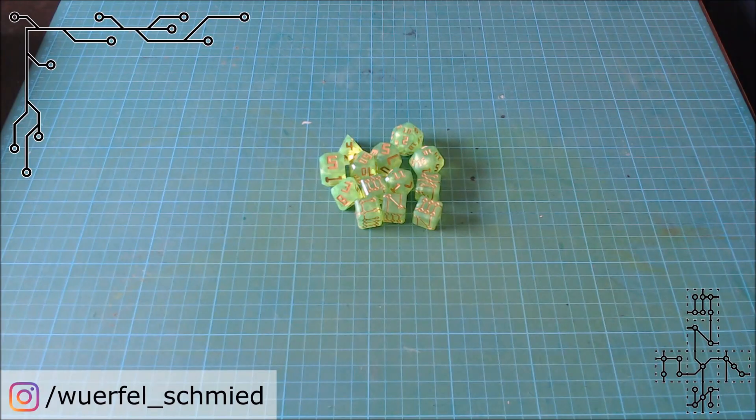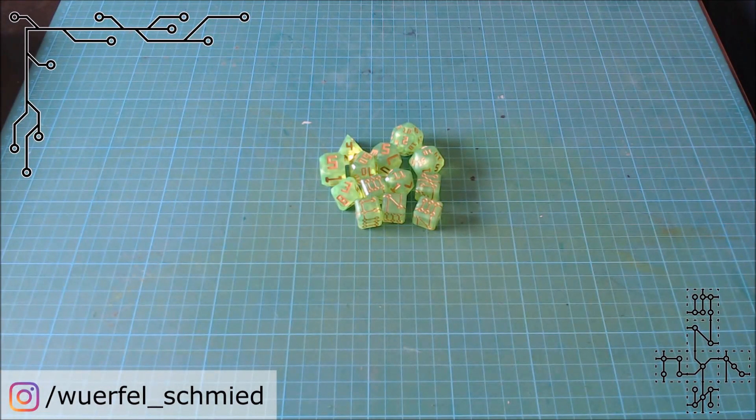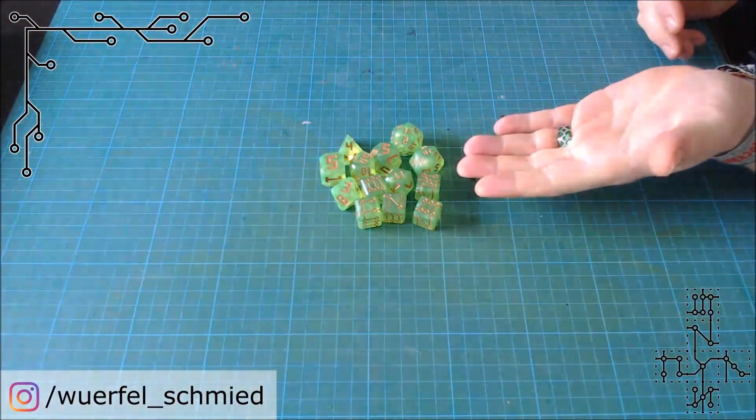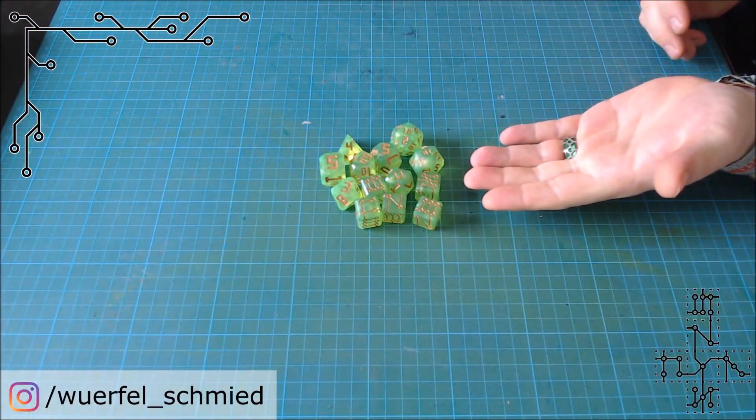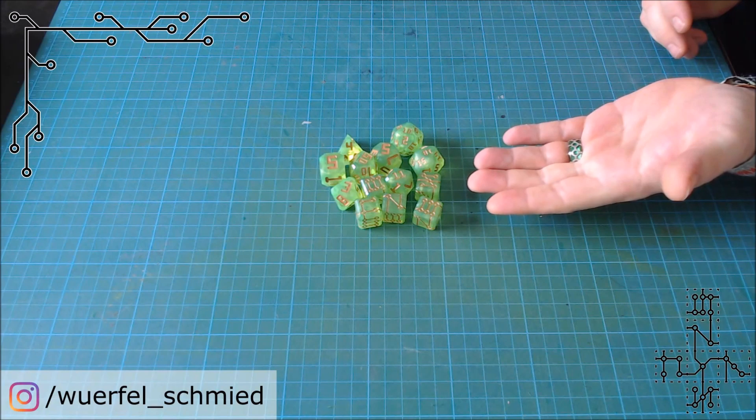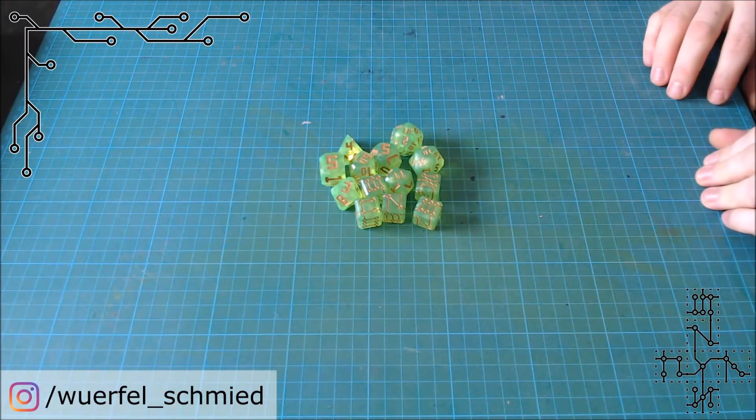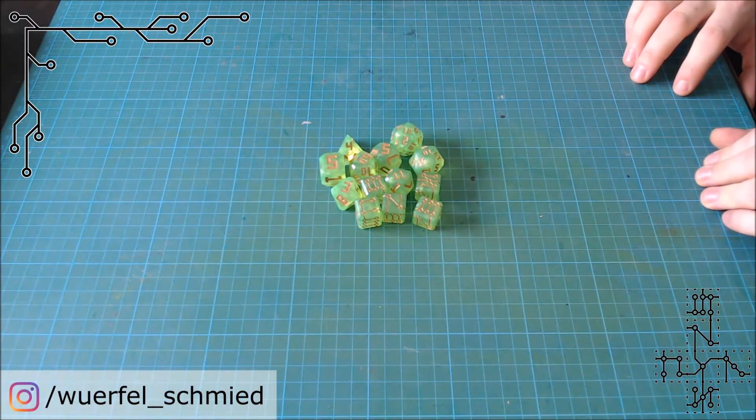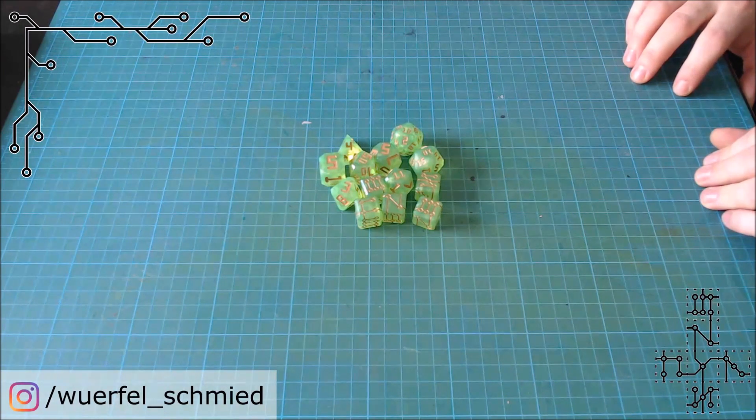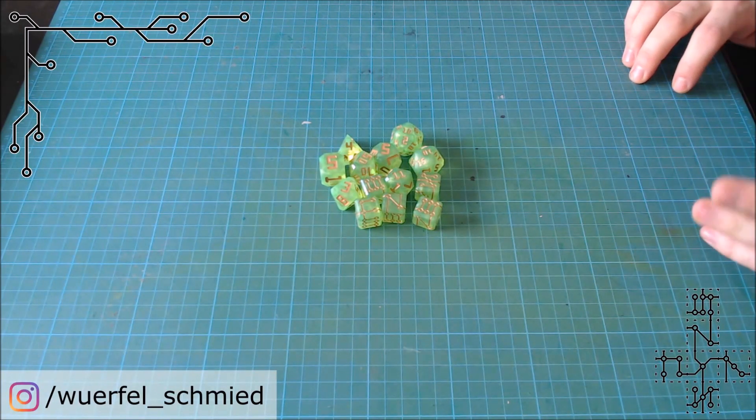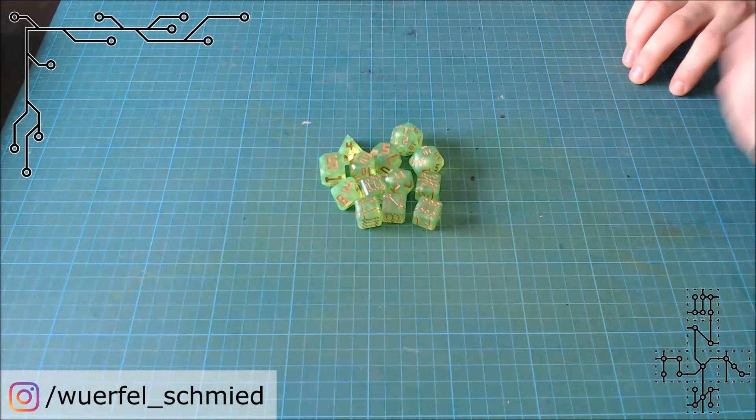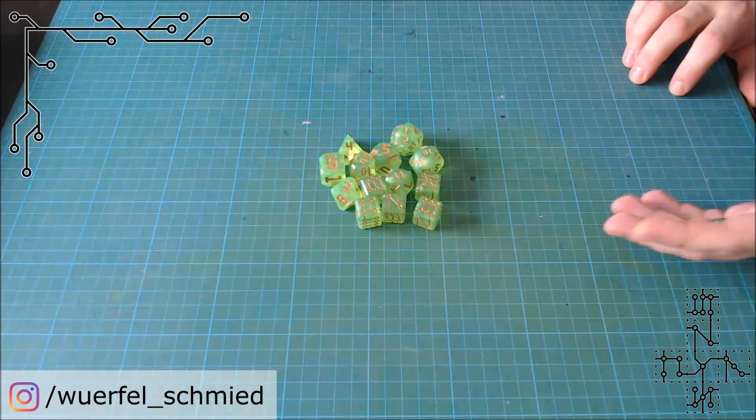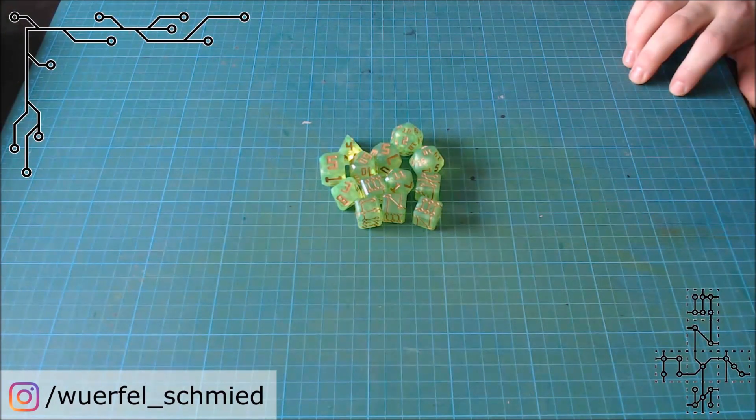Hey folks, Würfel here. Today we're going to take a look at these dice. Hmm, doesn't look very impressive. For anyone who recognizes the set, you know they can look a lot better, but the main reason they don't look good at the moment is the light.